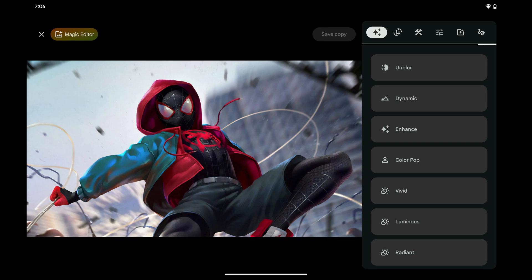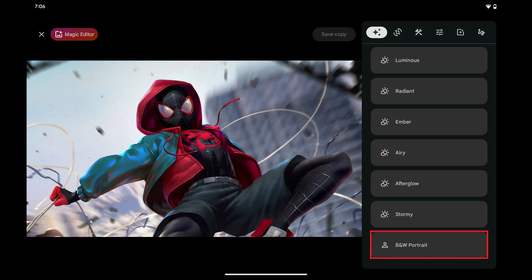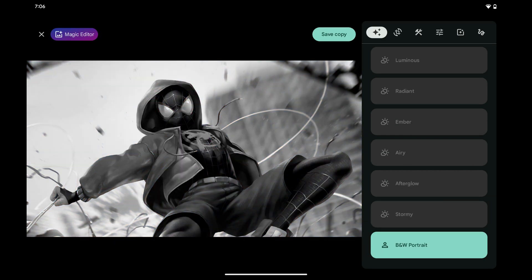Step 2. Scroll down this menu, and then tap B&W Portrait. Your Android photo will be converted to a black and white photo.